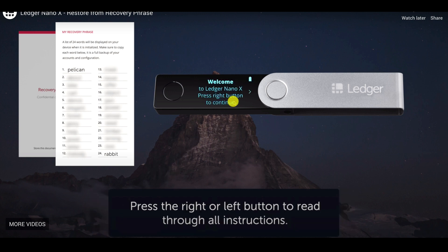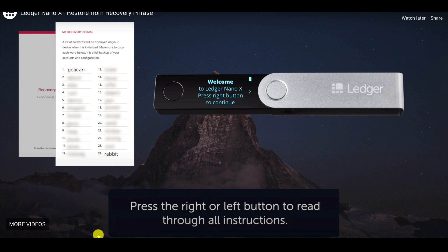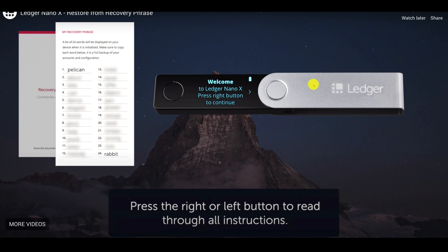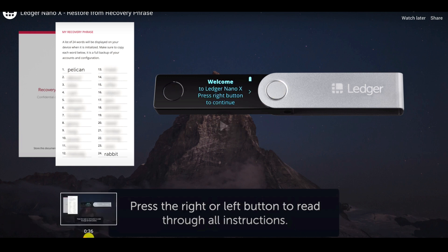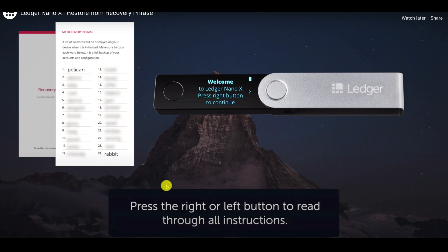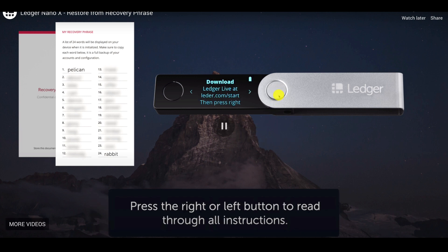The first thing you want to do is turn on your Nano Ledger X. Press the right button to continue. If you need to select, you press both buttons at the same time — press this button and this button together — and then continue. You're just going to press the right button.